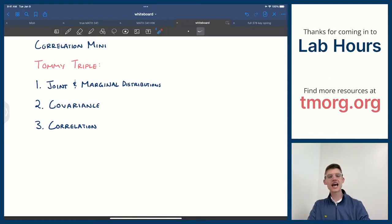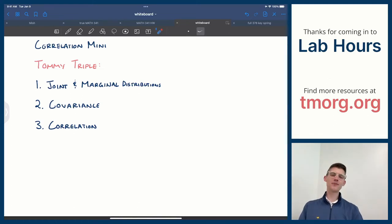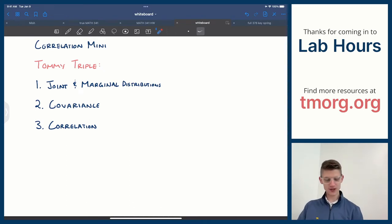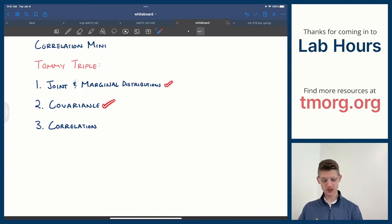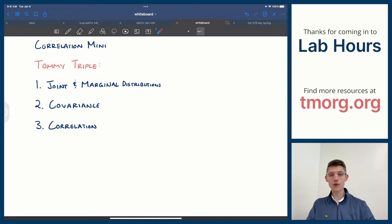Hey guys, welcome back to Lab Hours. Today the Correlation mini-lecture is up on deck. The Tommy Triple that I have for you today is Joint and Marginal Distributions, Covariance, and Correlation.